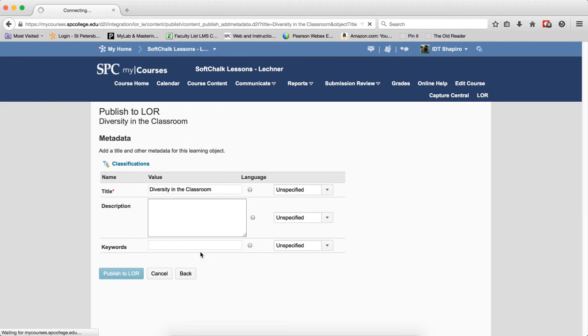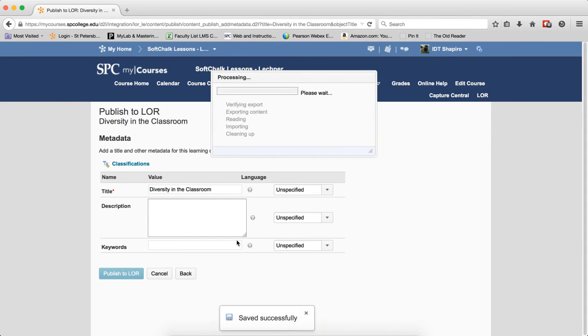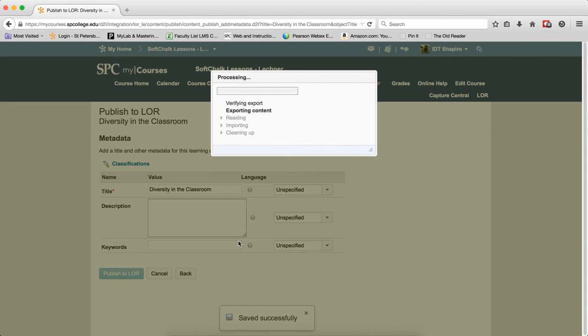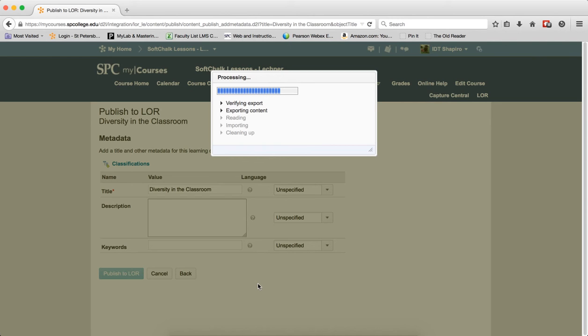Publish to the LORE. It's going to go through the process. Getting there. And then it should show me a new version.